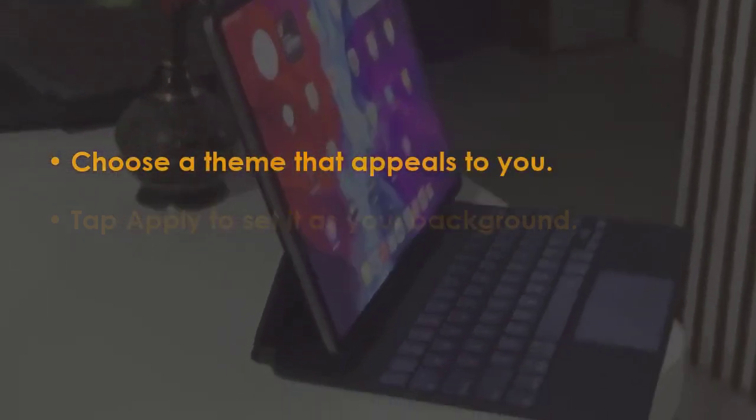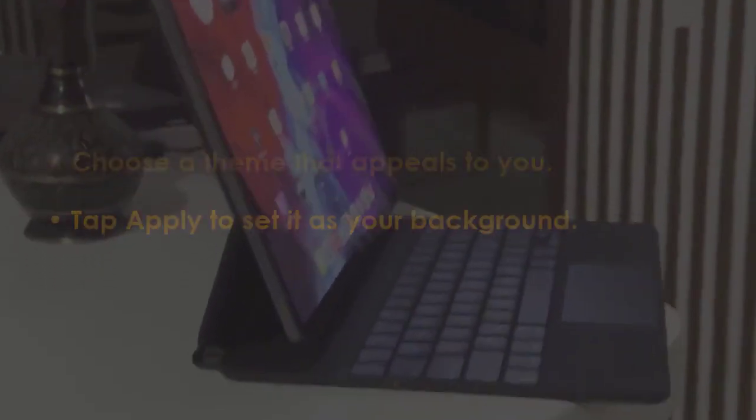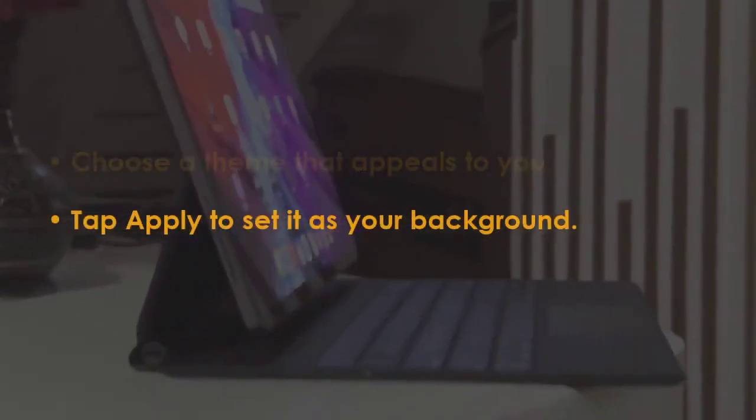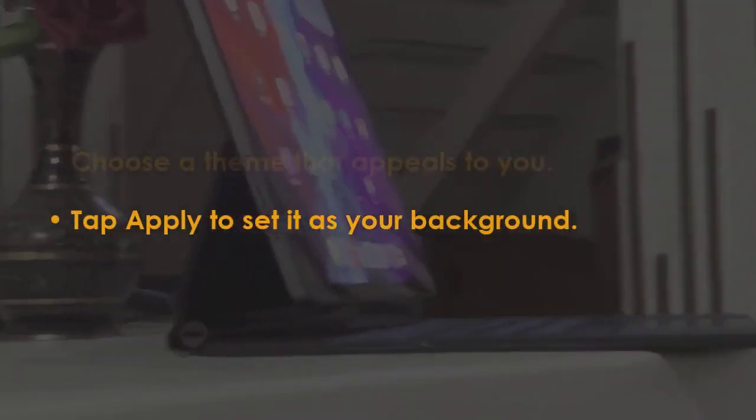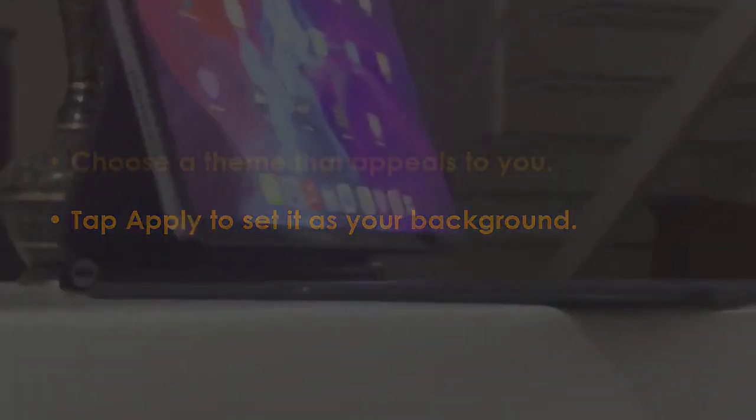Press Apply to make it your background. You are good to go.